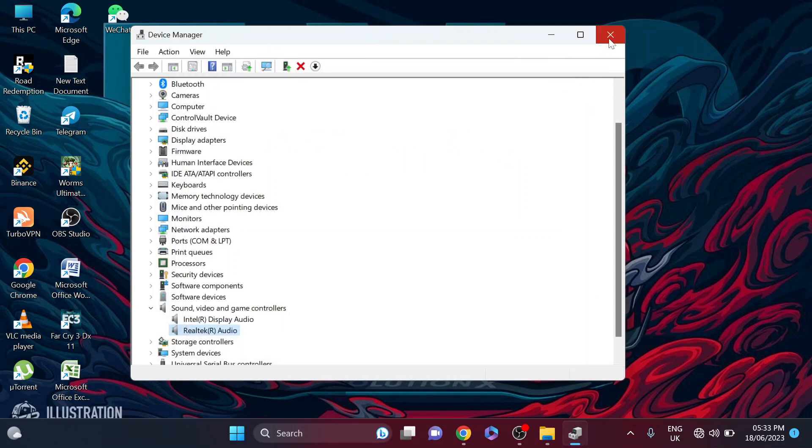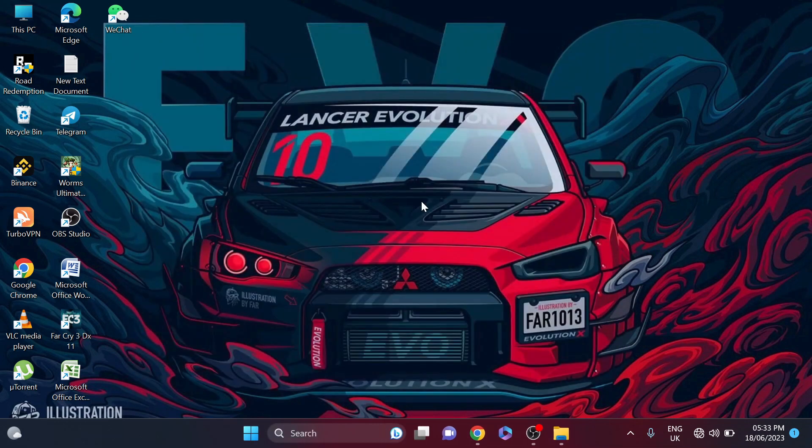So that's it guys, this is how you can fix the problem. So if you found this video helpful, please subscribe to this channel and thank you for watching.